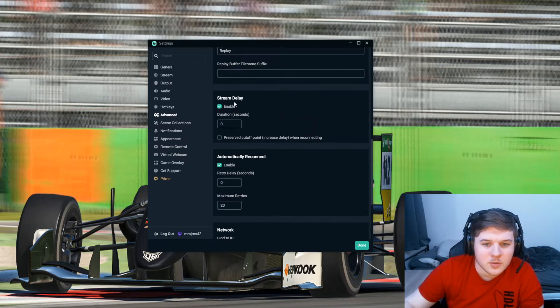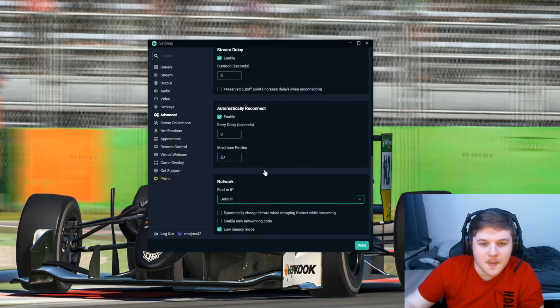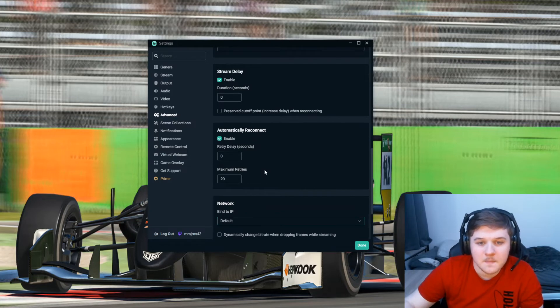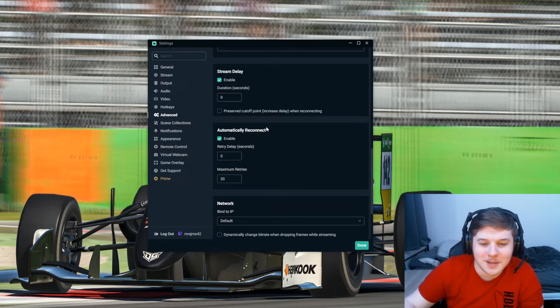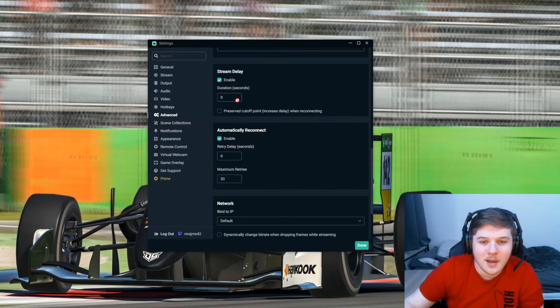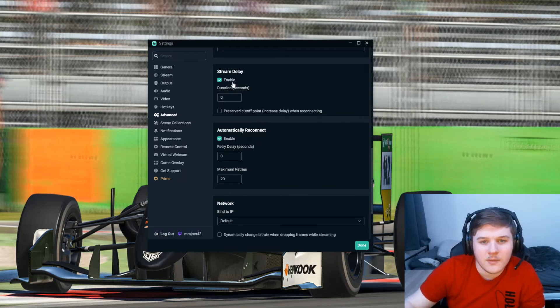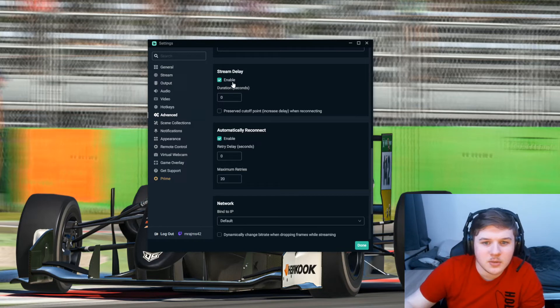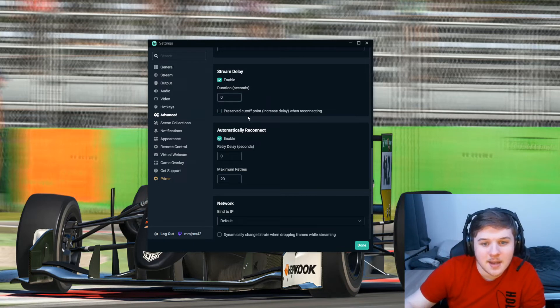You'll have Stream Delay and Automatically Reconnect. Now basically what this does is pretty self-explanatory. The stream delay, obviously you want to have it enabled still but just put it to zero seconds and untick this Preserved Cutoff Point.